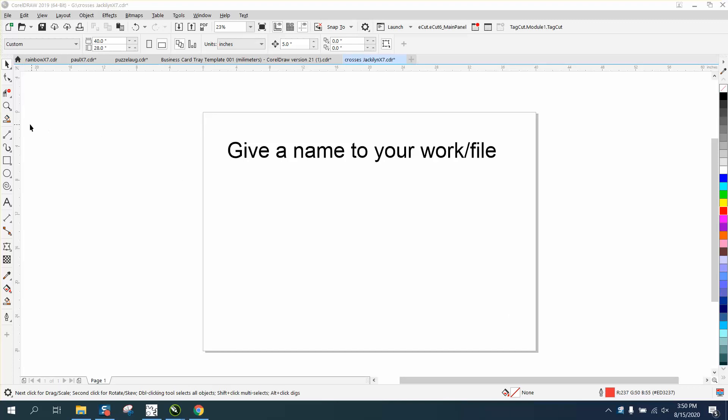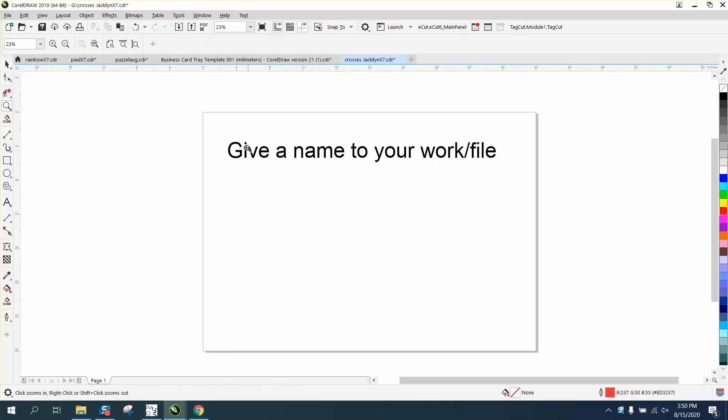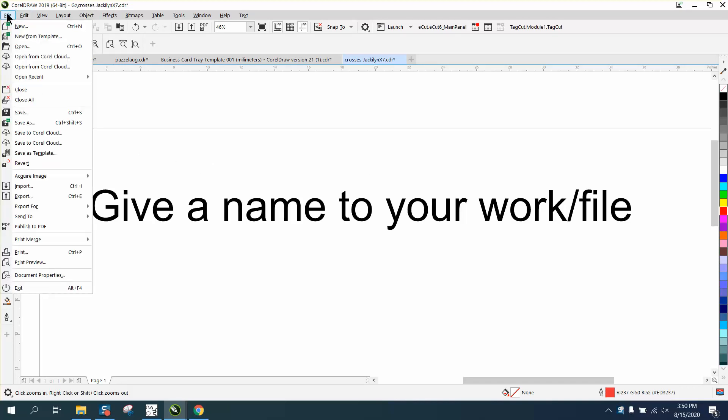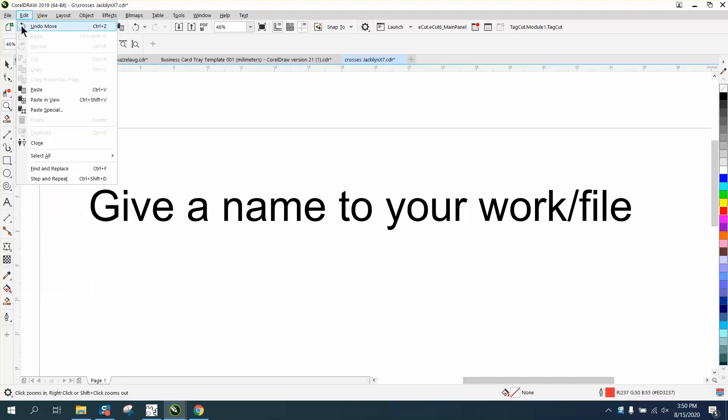Hi, it's me again with CorelDraw Tips and Tricks. Somebody just posted on my Facebook page that when they make a new file, it comes up untitled, and they don't know how to change it.